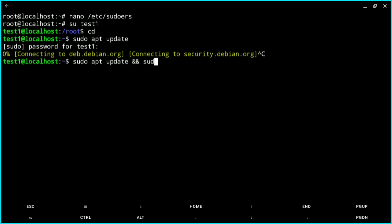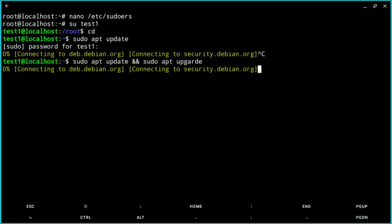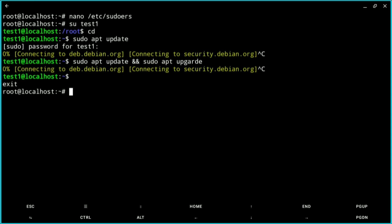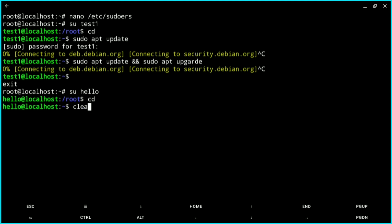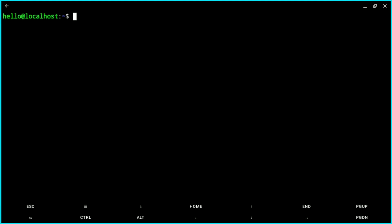By the way, I have already created a user named 'hello' which I will use going forward — I created 'test1' just to show you how to create a user. I've now entered the 'hello' user. Note that Windsurf is not a regular package you can just install and run directly.